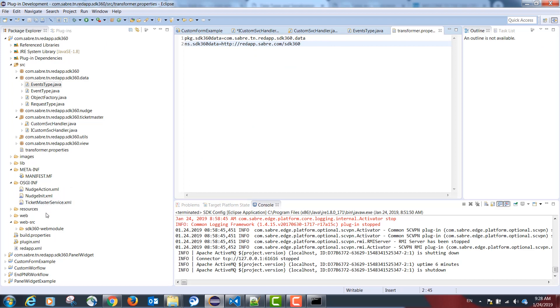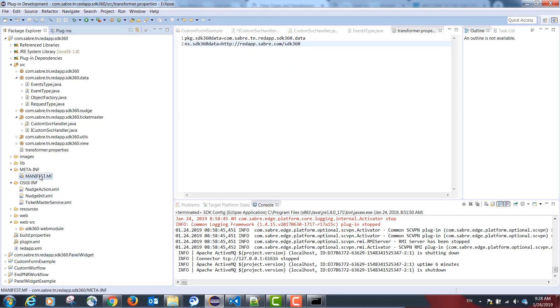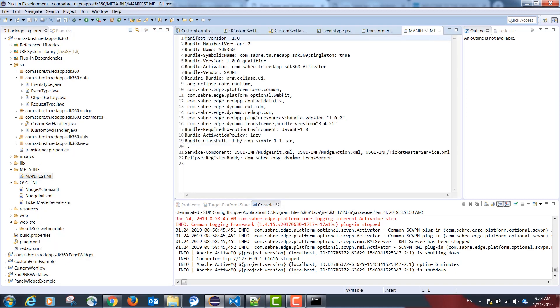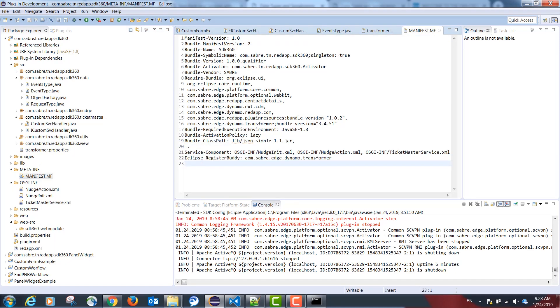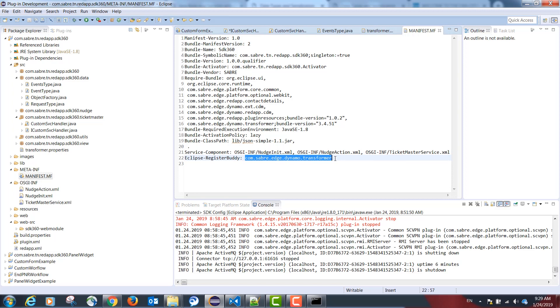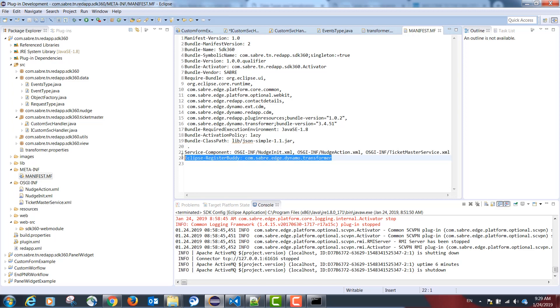And the NS field should point to the namespace that we declared in our data model. Our last step is to go to our manifest.fmf file and add the following declaration: eclipse-registerbuddy, and add the following package: com.sabre.edge.dynamo.transformer.